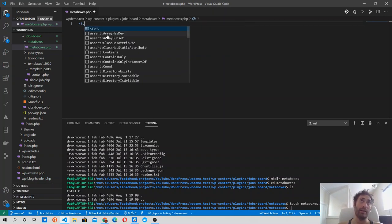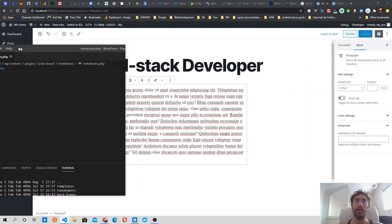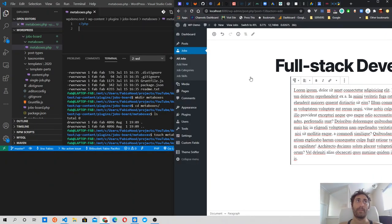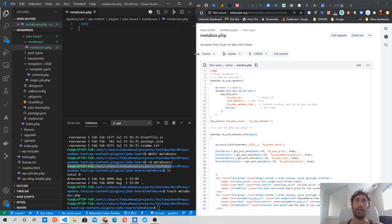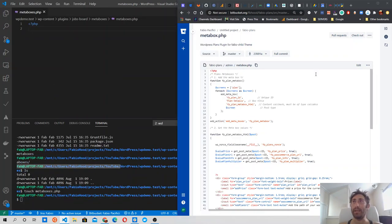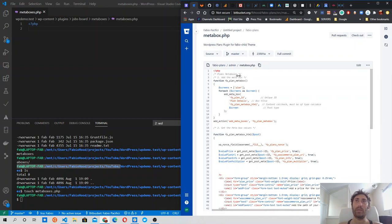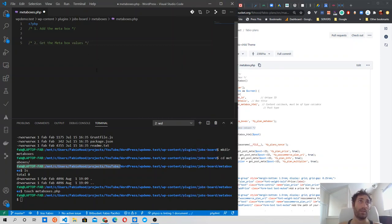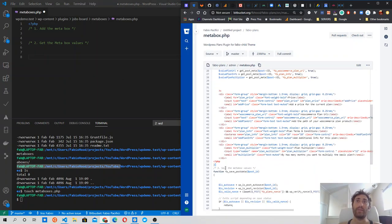Let's first open the PHP tag. We will use this boilerplate as a starting point for our meta box. The first thing we need to do is add the meta box. Let's copy the comments to line up the steps we need to take: first, add the meta box; then get the values from the meta box; and then save the meta box values.